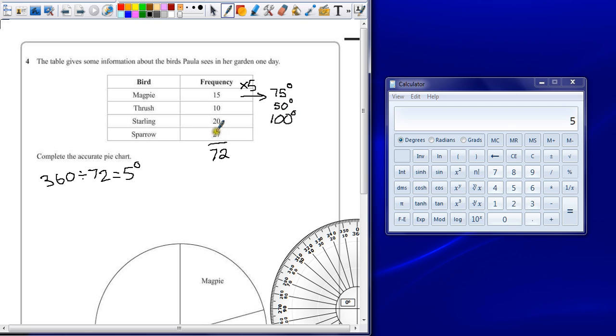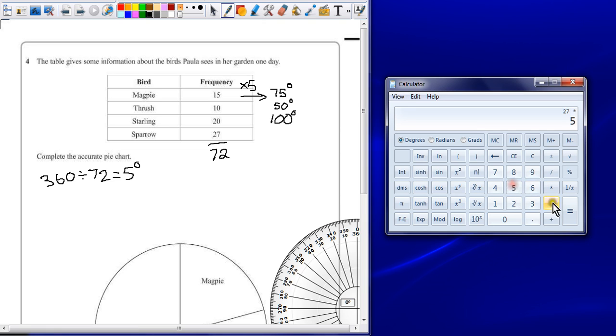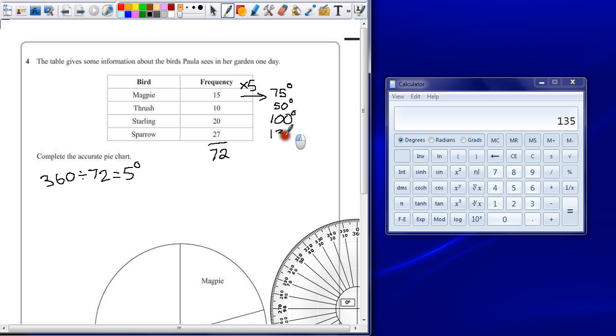And 27 times 5, while you can do it on the top of your head, there is no harm in checking on a calculator. It gives you 135 degrees.